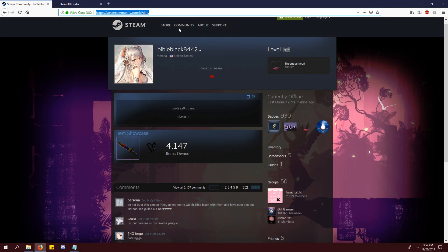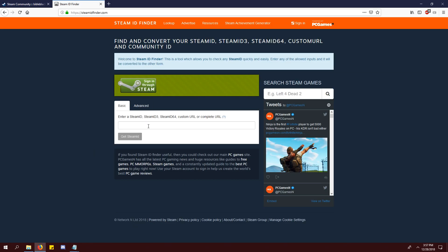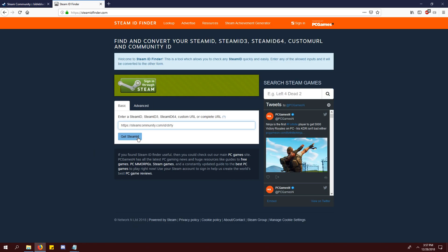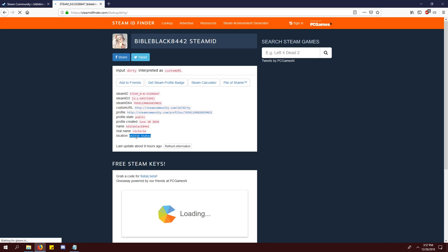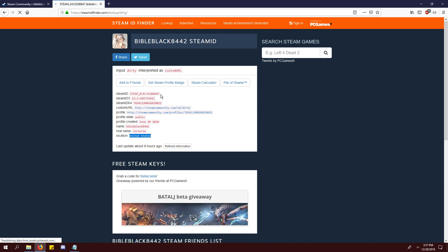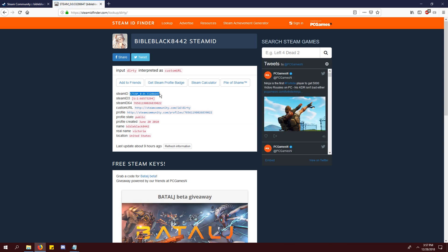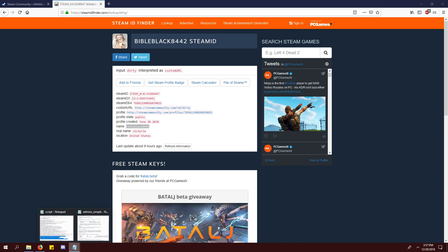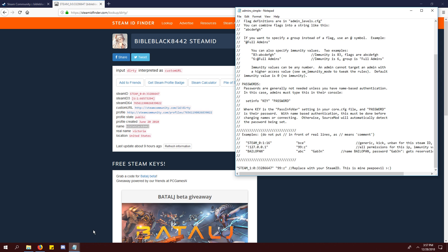To get your steam ID, use a website like steam ID finder. Paste your steam profile URL into the box, continue and copy the first number. Replace my steam ID with yours and then change the first 0 into a 1 if it isn't already.